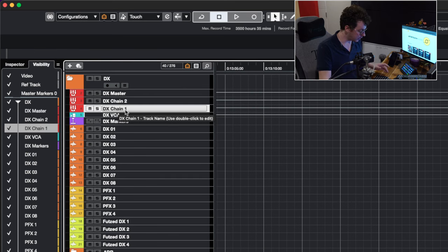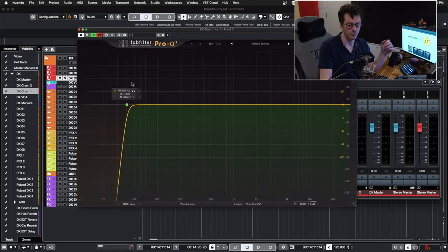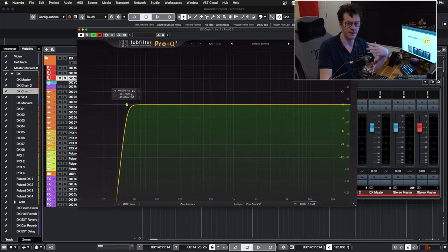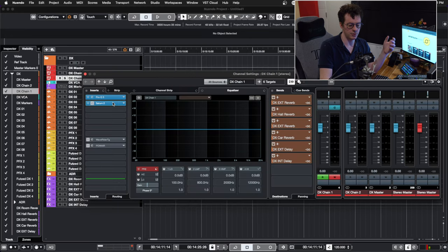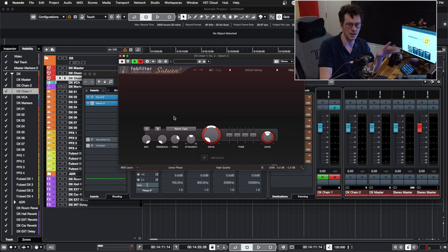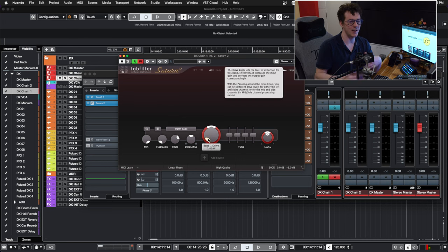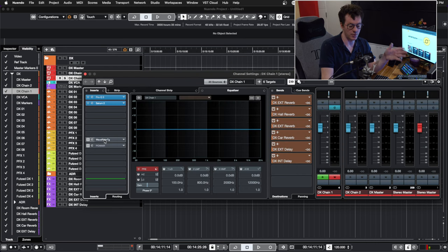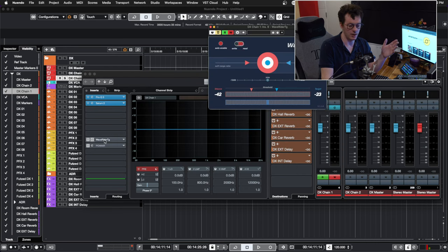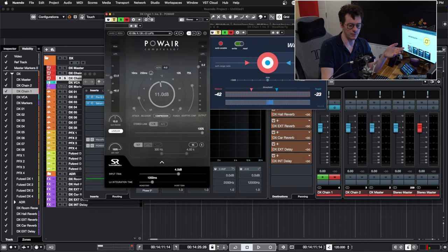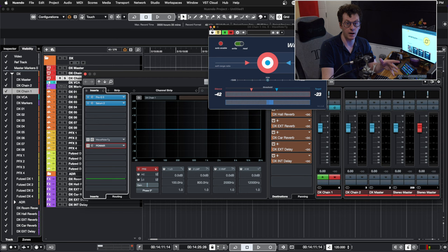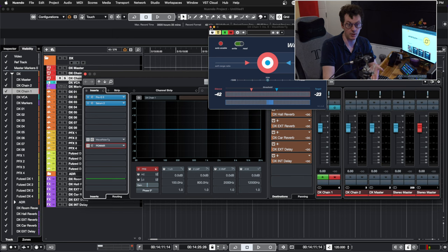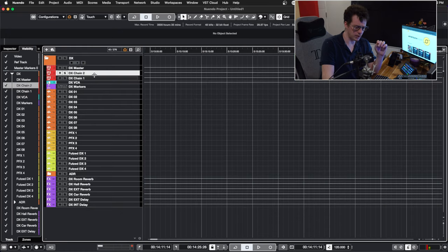So on dialogue chain one, I do have a Pro-Q 3 with just a simple 40 hertz roll off—I can adjust it depending on the content of the mix. I then have Saturn 2 with just a smidgen of saturation slash compression. It's only going at about 2%. It just helps push that dialogue a touch forward. That's about all it's doing. I also have two plugins here, Power and WaveRider. They're more for podcast mastering and for the YouTube channel, but they're there in case I need them. But you can use WaveRider on movies to help keep your dialogue more consistent. I have used it. It's great.